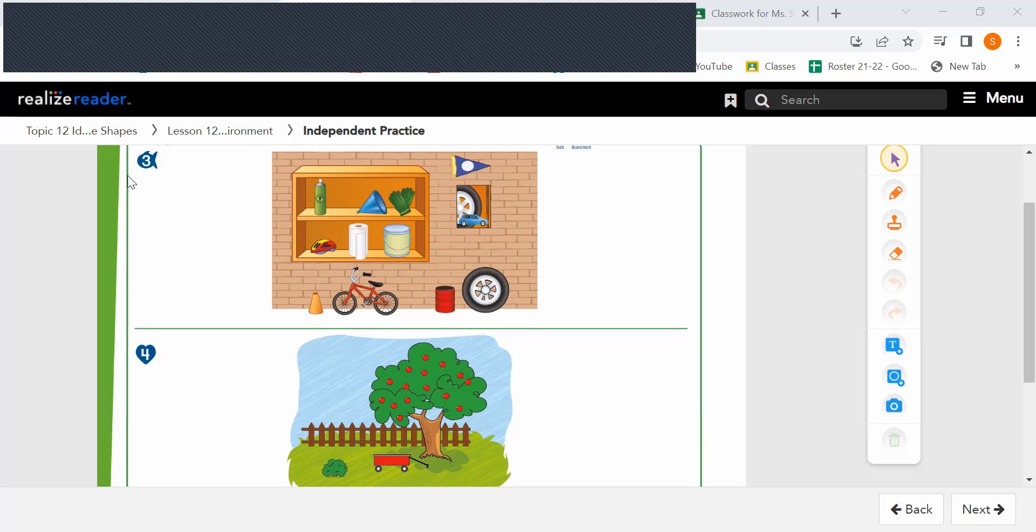We are on our independent practice, which means you are going to do this independently.